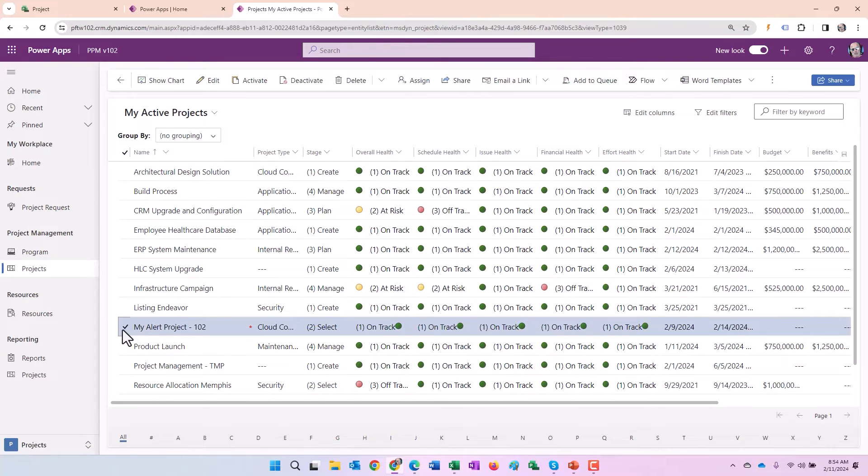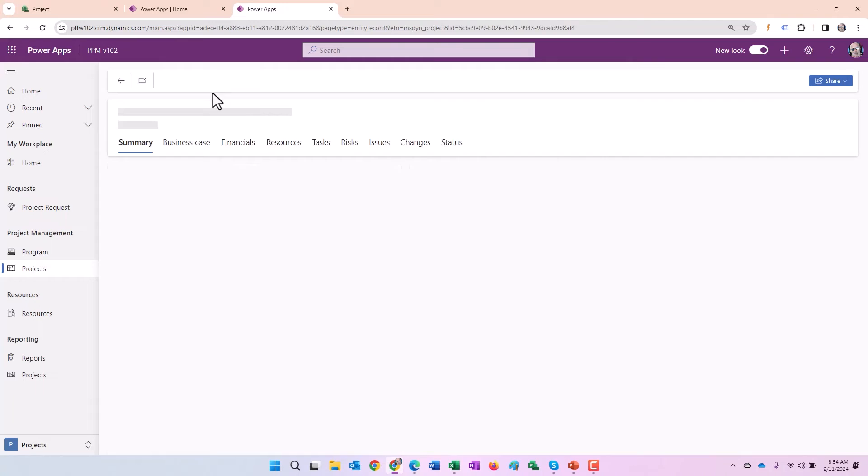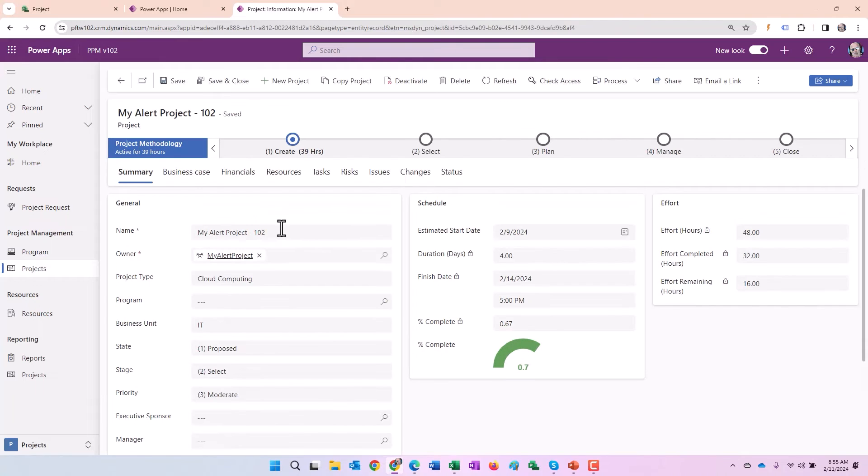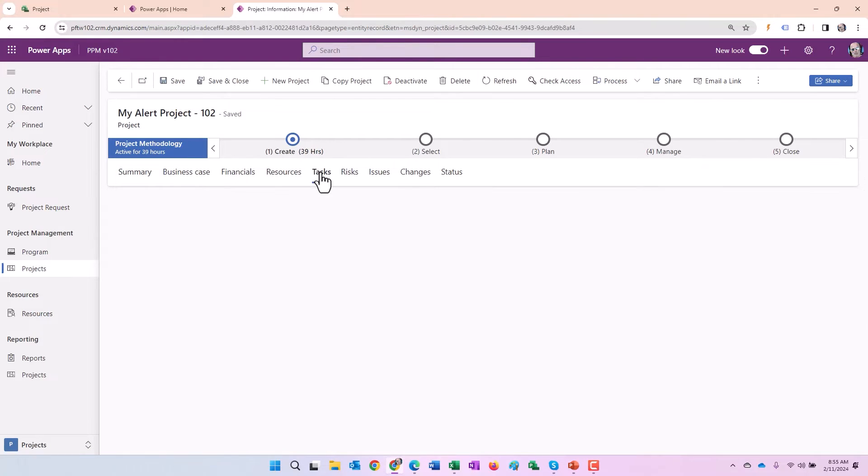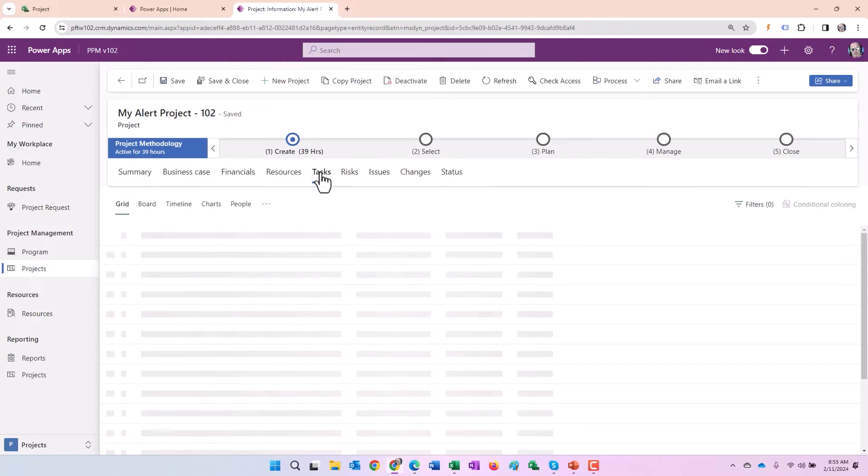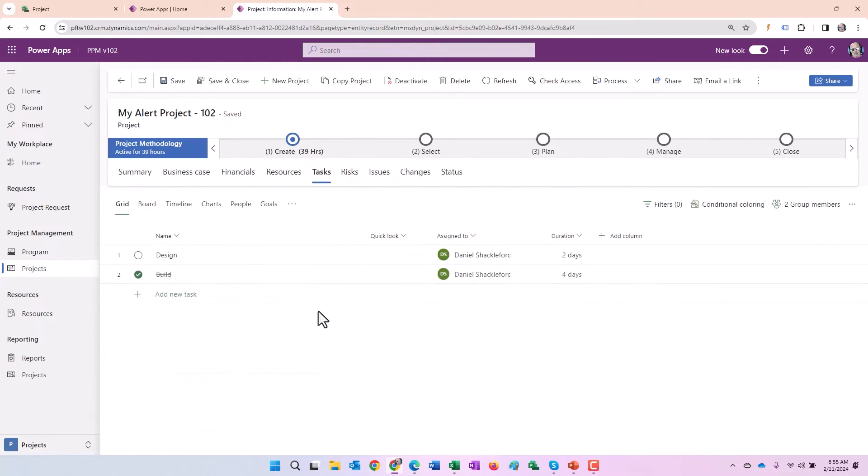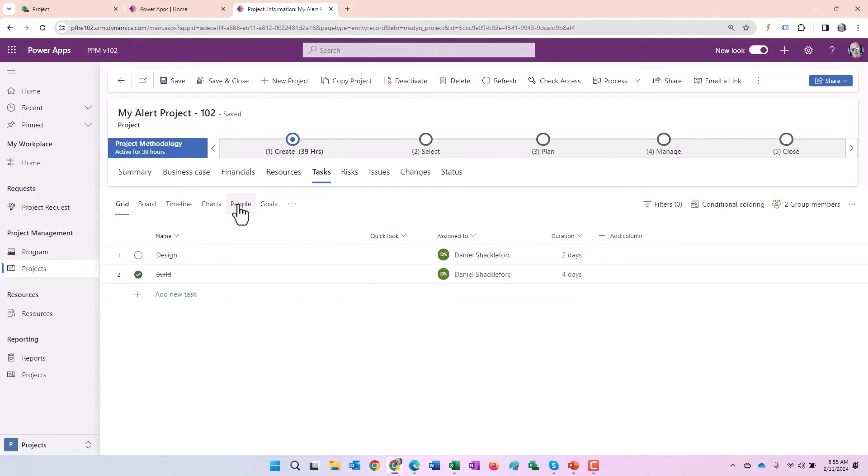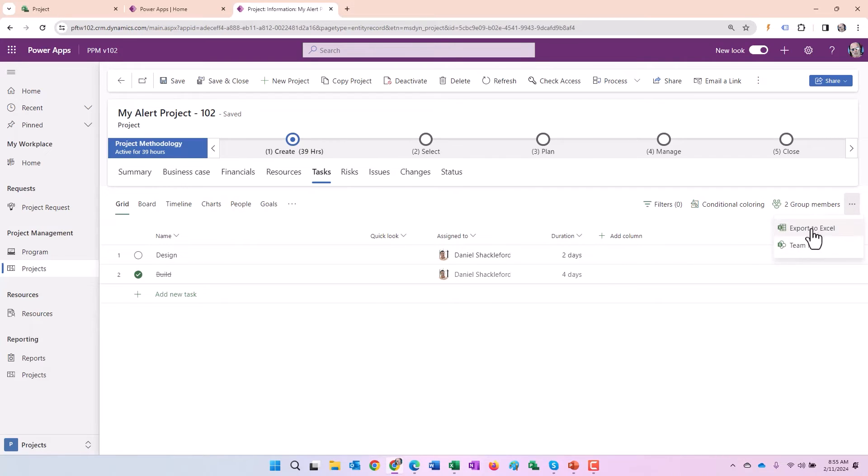I can go ahead and select the check mark in front of that. Click edit. And then if you recall from other demos in project power app, you have a tasks tab and it's in the task tab where we access the work breakdown structure that is very similar to the default interface. You see the board grid timeline charts, people goals and assignments. And there's that ellipsis there. If I click on more actions here, you can see team files and so forth. But notice there's nothing there in this case.